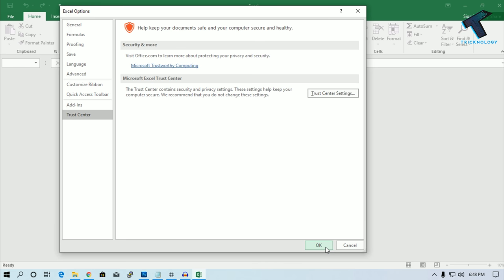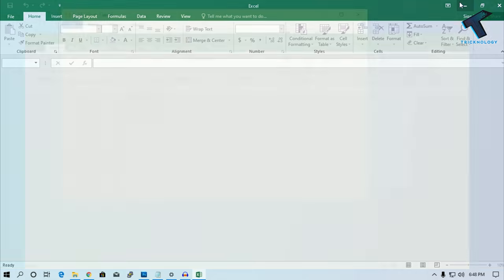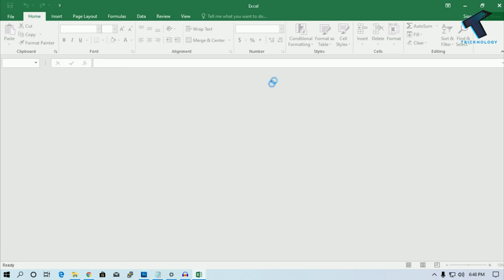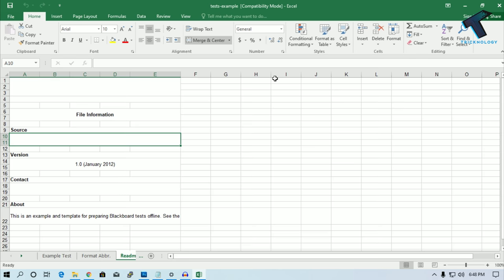After that, click on OK. Now try to open your Excel file and it will open properly.